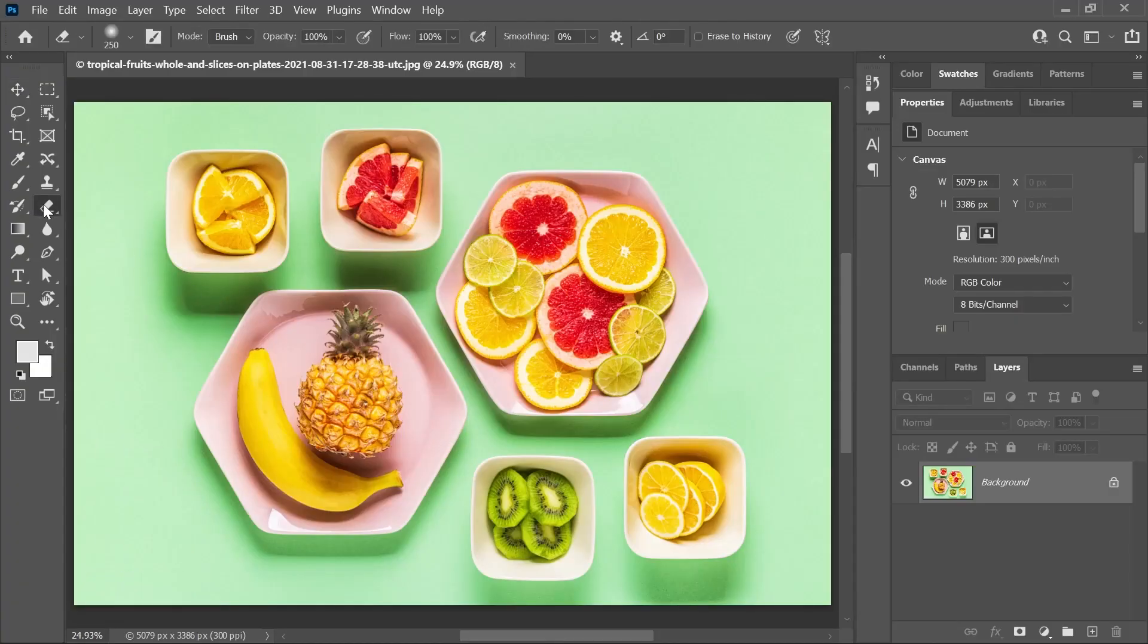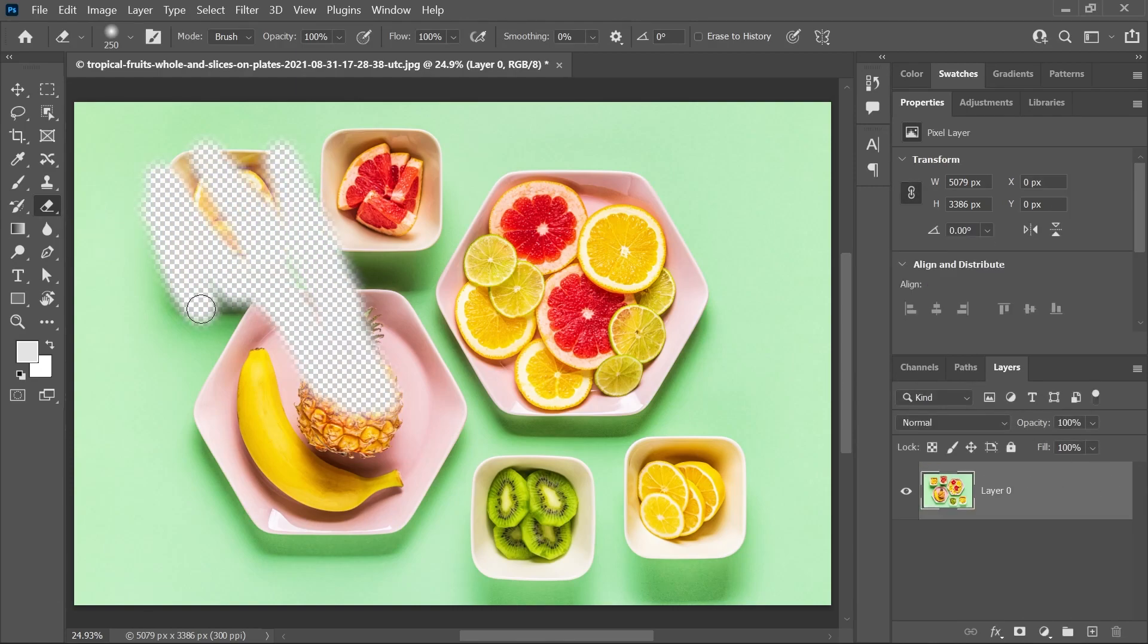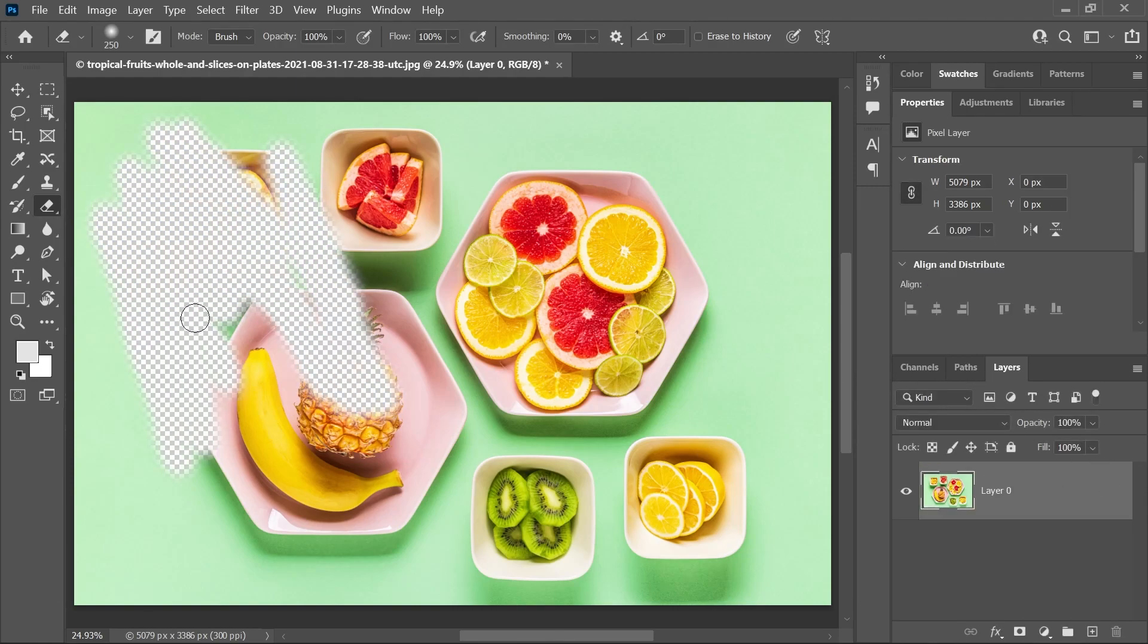Well, I can use the eraser tool, unlock the background, and start erasing everything except for the banana. Like a fool. Never do that. Never.